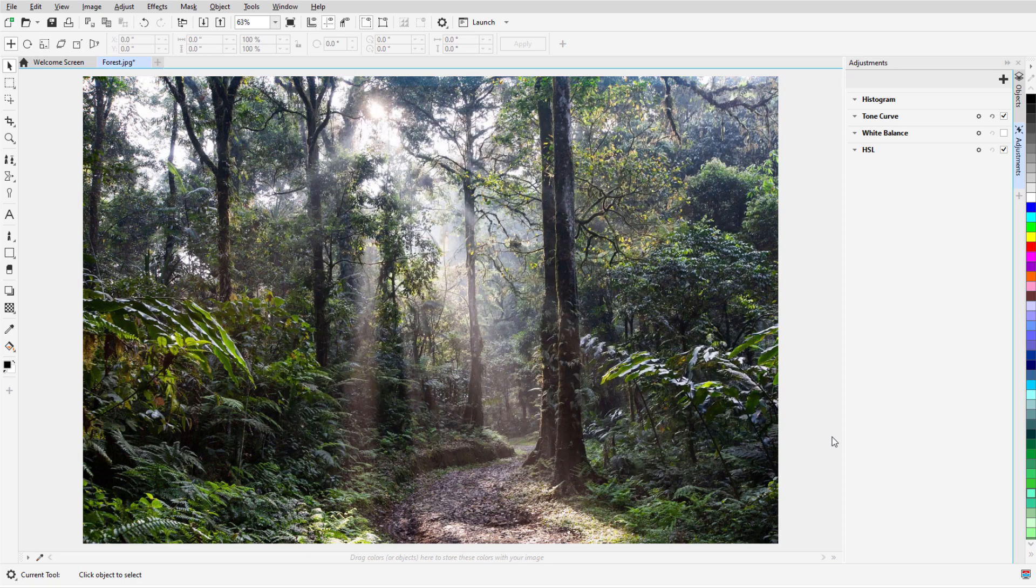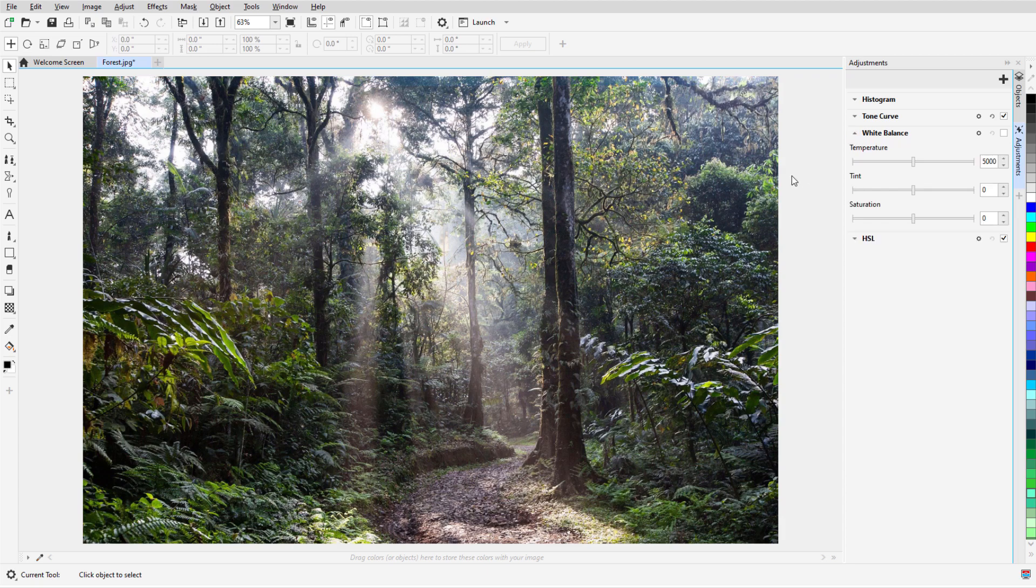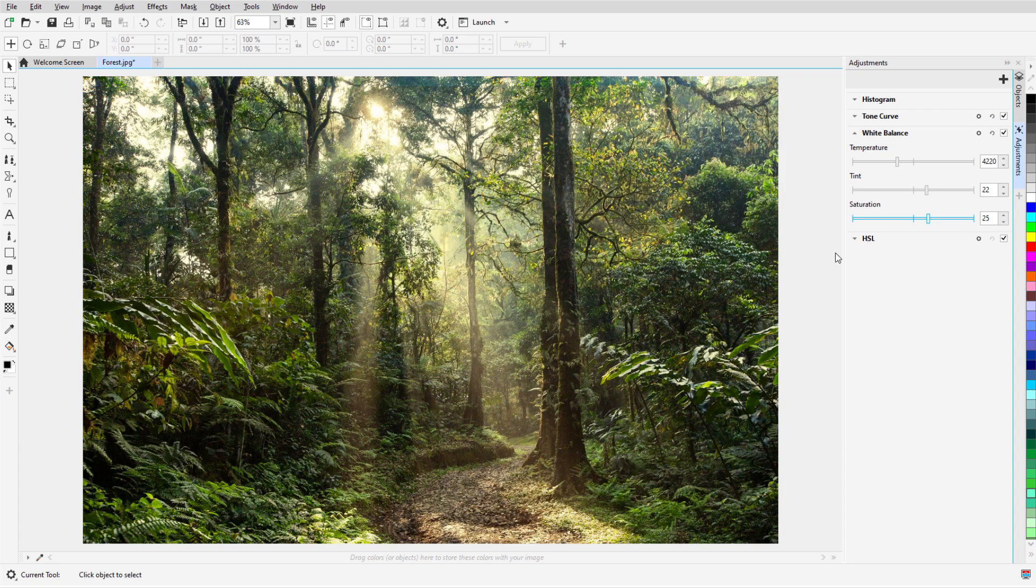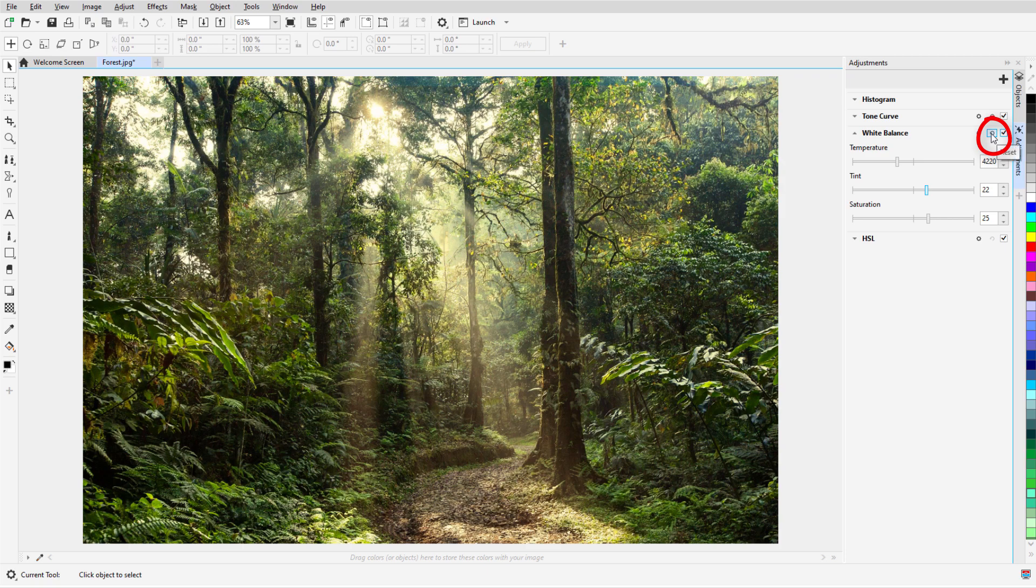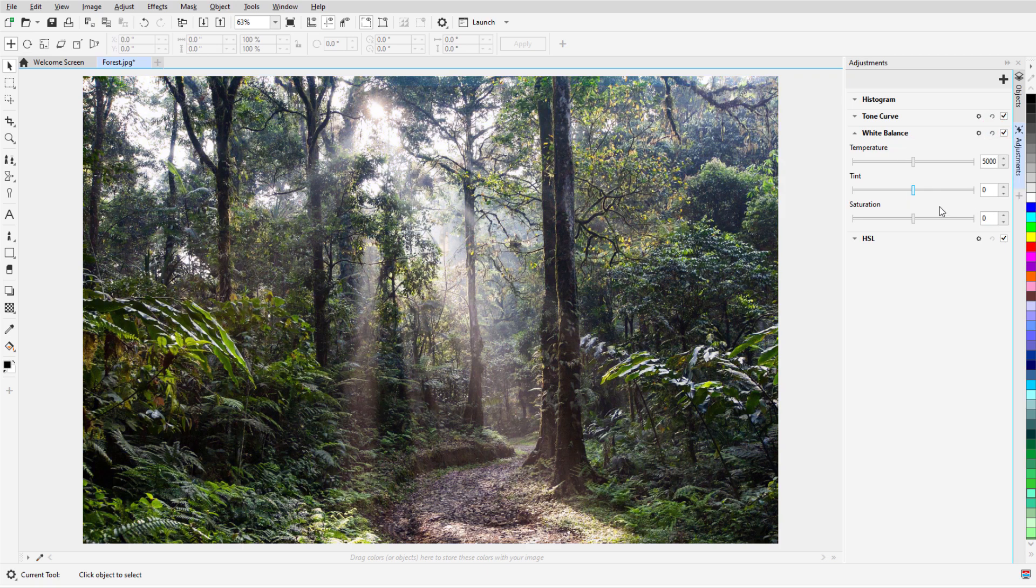To give this forest photo a brighter appearance, I'll open White Balance, reduce the temperature, and increase Tint and Saturation. To see the filter effect, I can toggle it on and off. To start over, I can click the Reset icon, or click the Options icon and choose Reset.